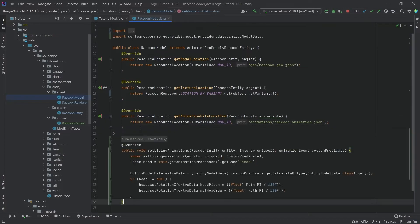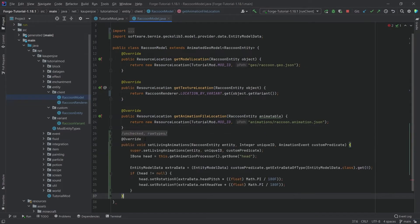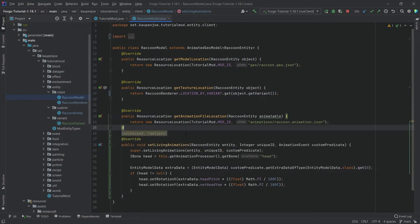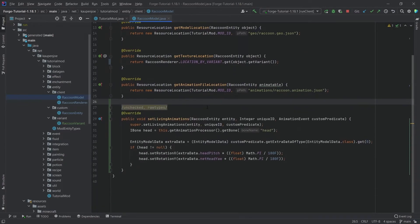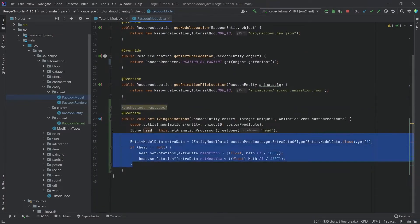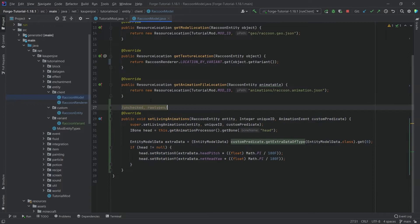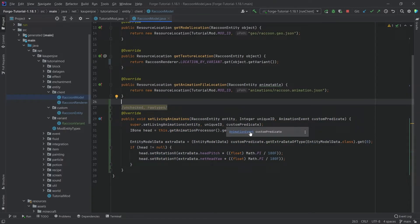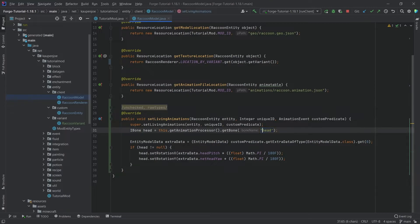Make sure that we paste it in correctly. This is just going to make it so that the head is going to basically look at you. What you need for this is also that one of your bones - the actual thing inside of Blockbench - has to be called head.